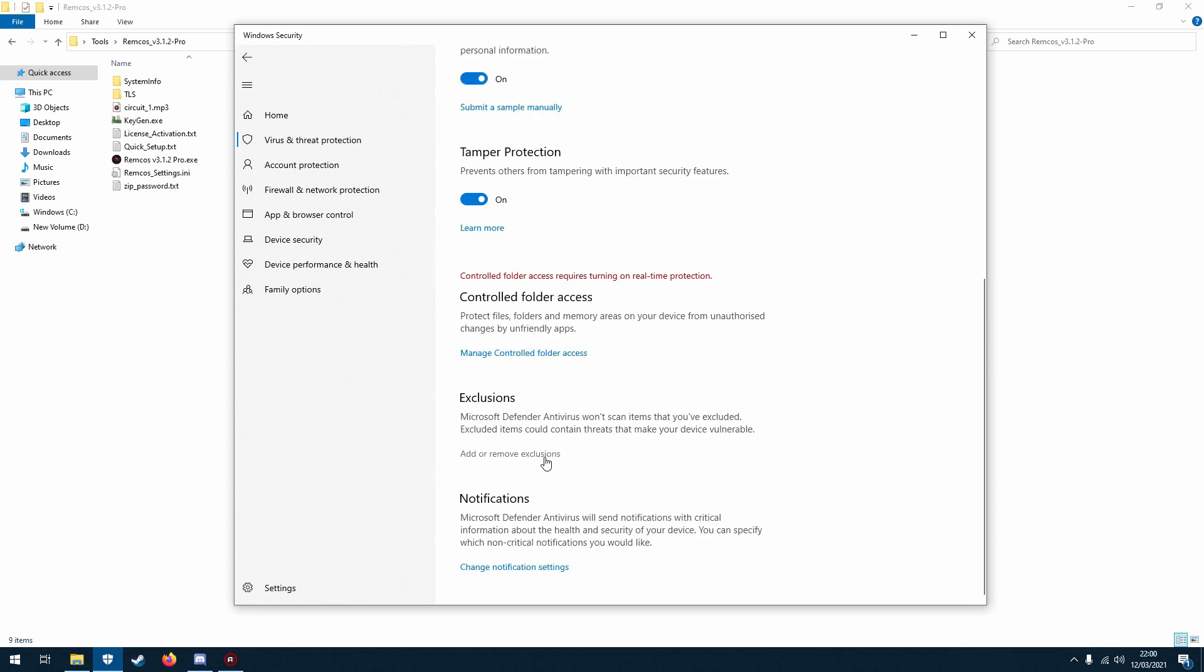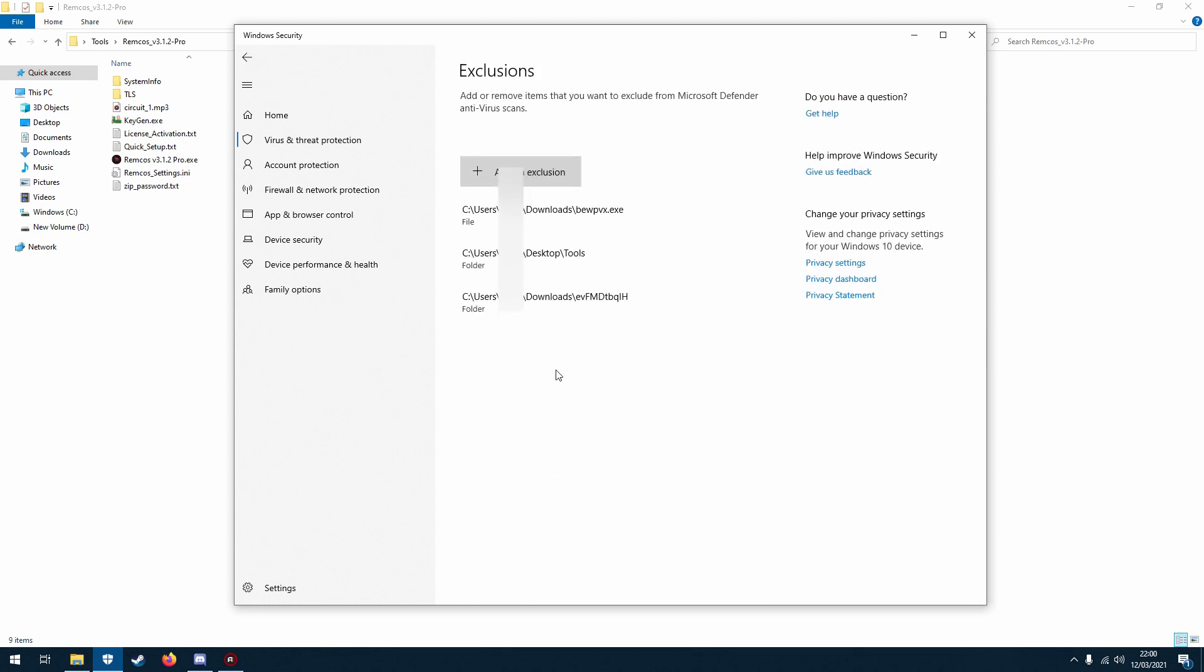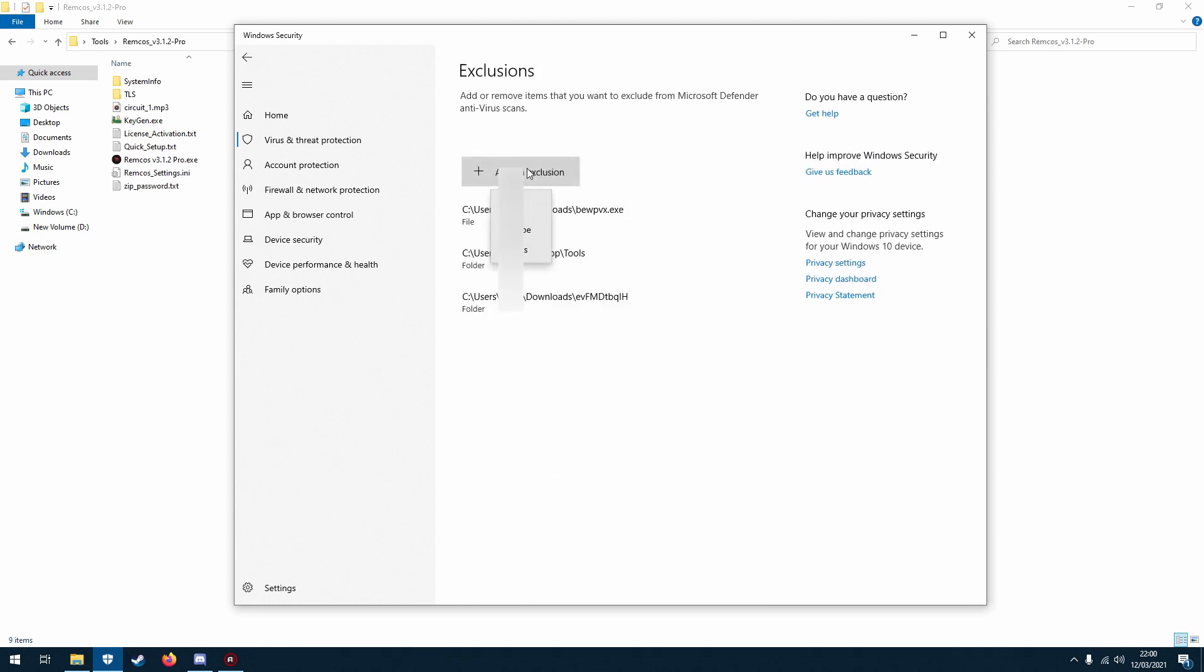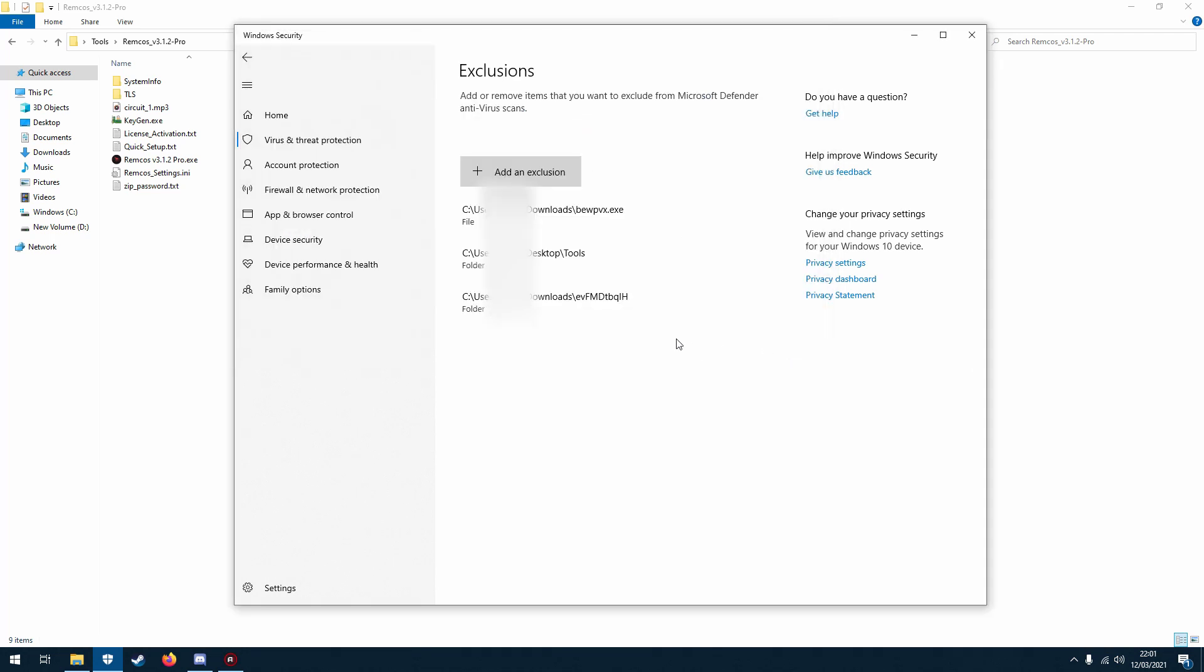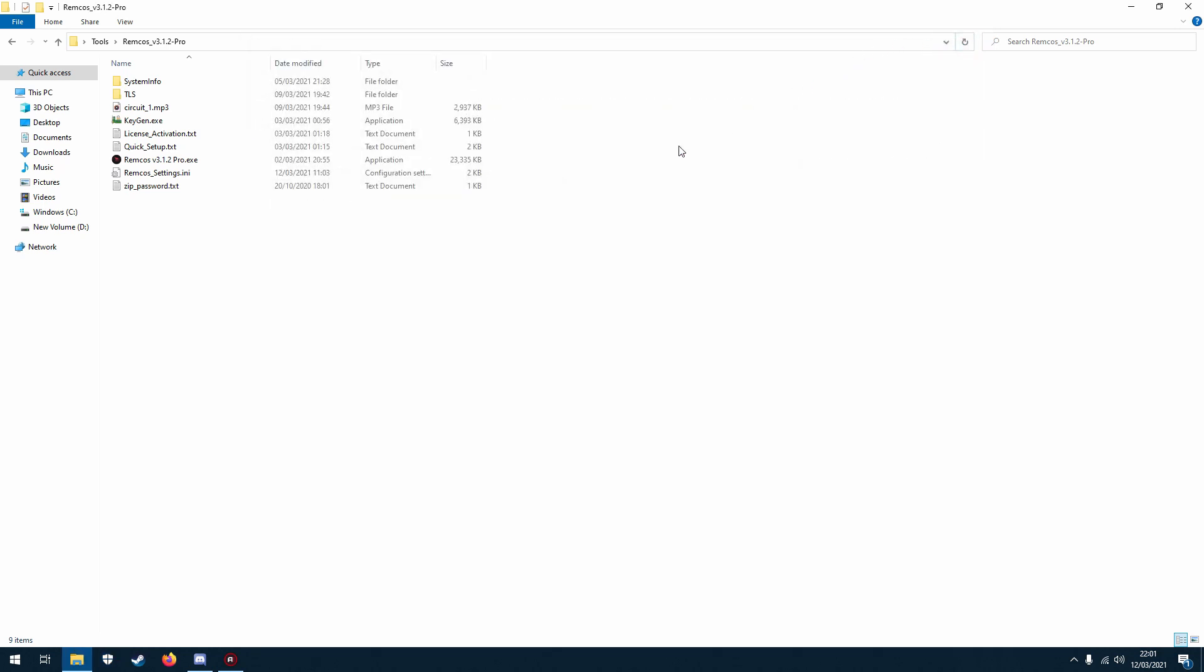Go to add or remove exclusions and then add an exclusion folder. Click on here, you click that, and then you click select folder and that's all you do. But I've already got the whole directory done so I don't have to do that.